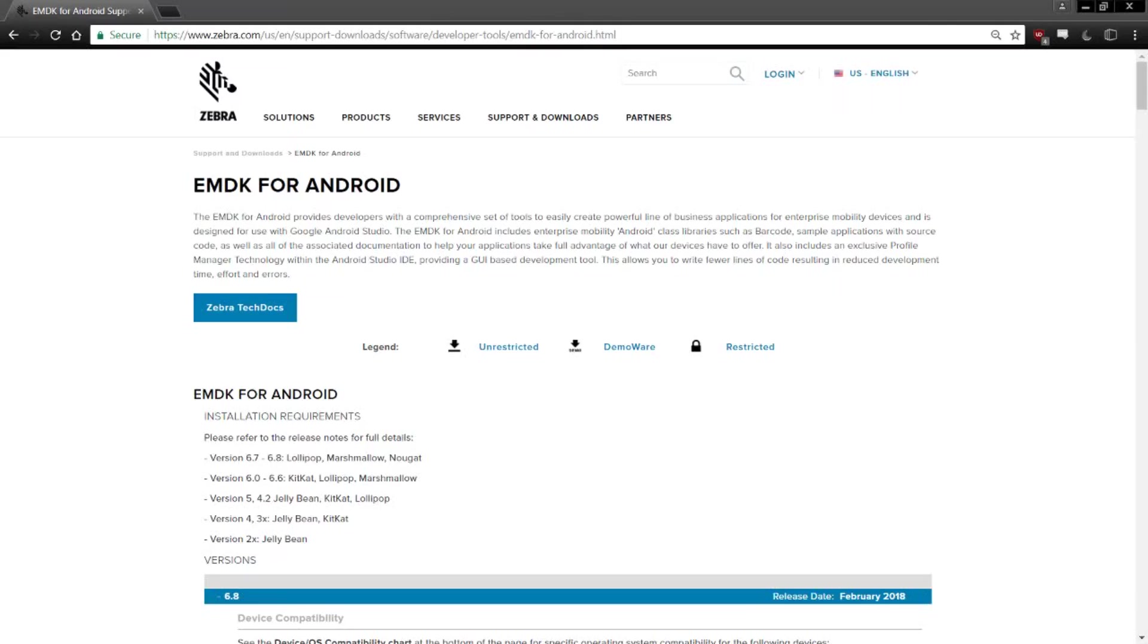Hello, and welcome to the beginning of learning the EMDK with Zebra's DevBytes. In these short videos, I'm going to show you how to get the most out of Zebra's Enterprise Mobility Development Kit.